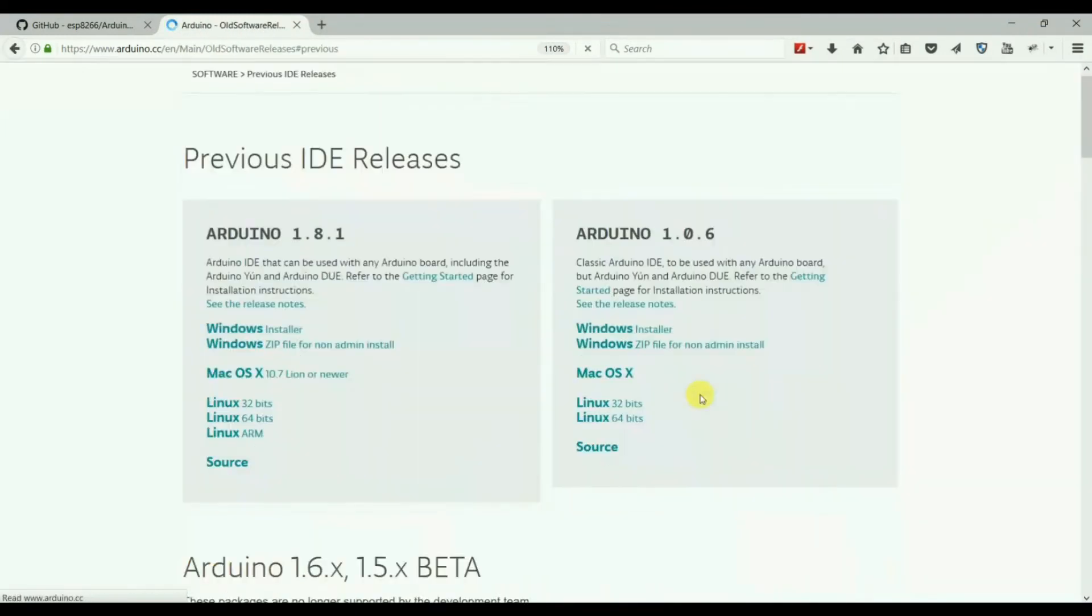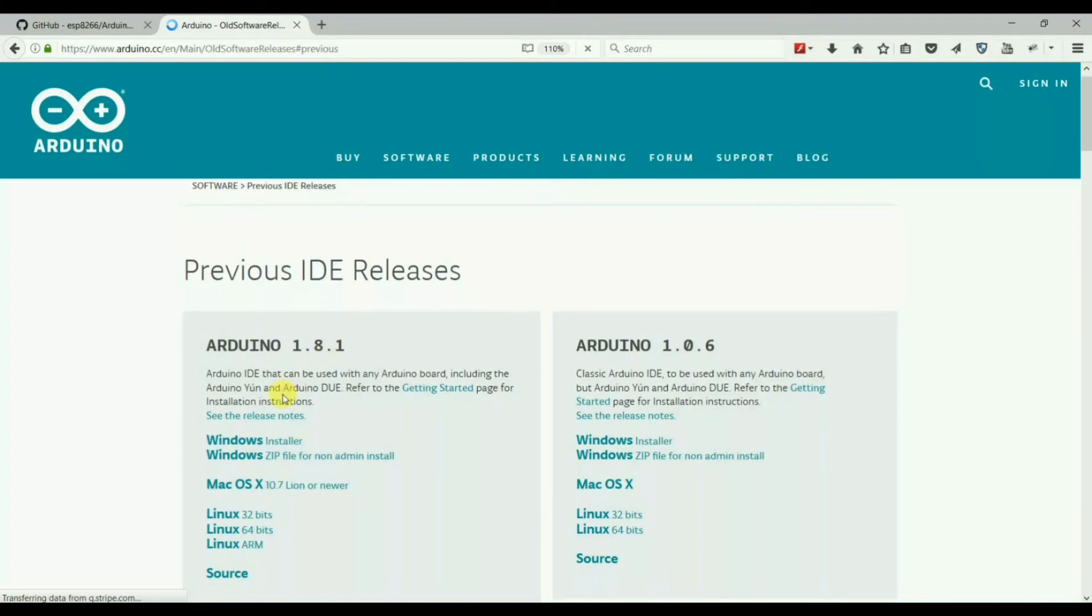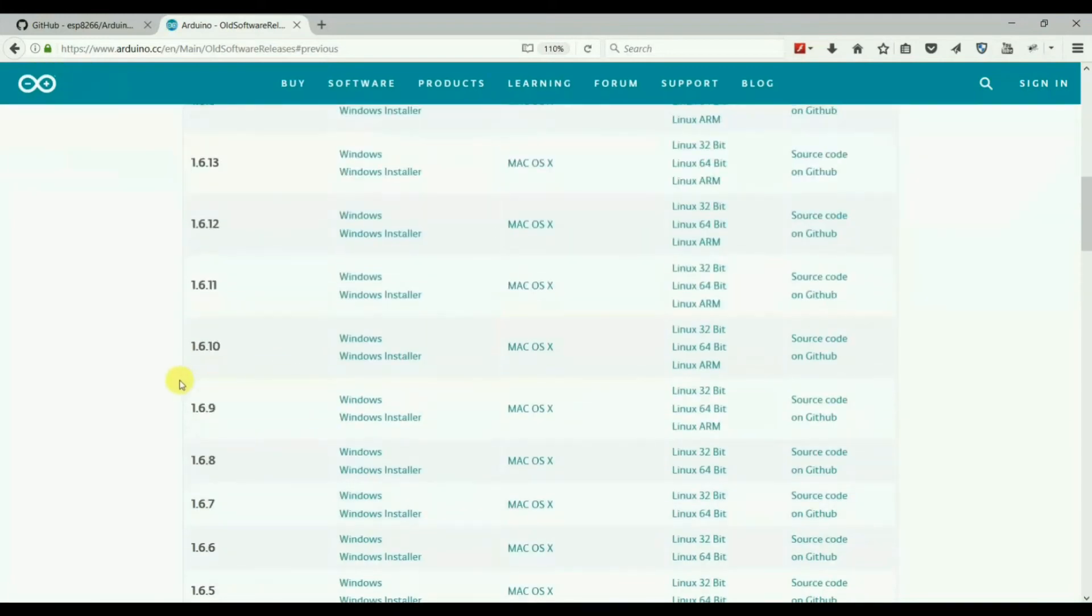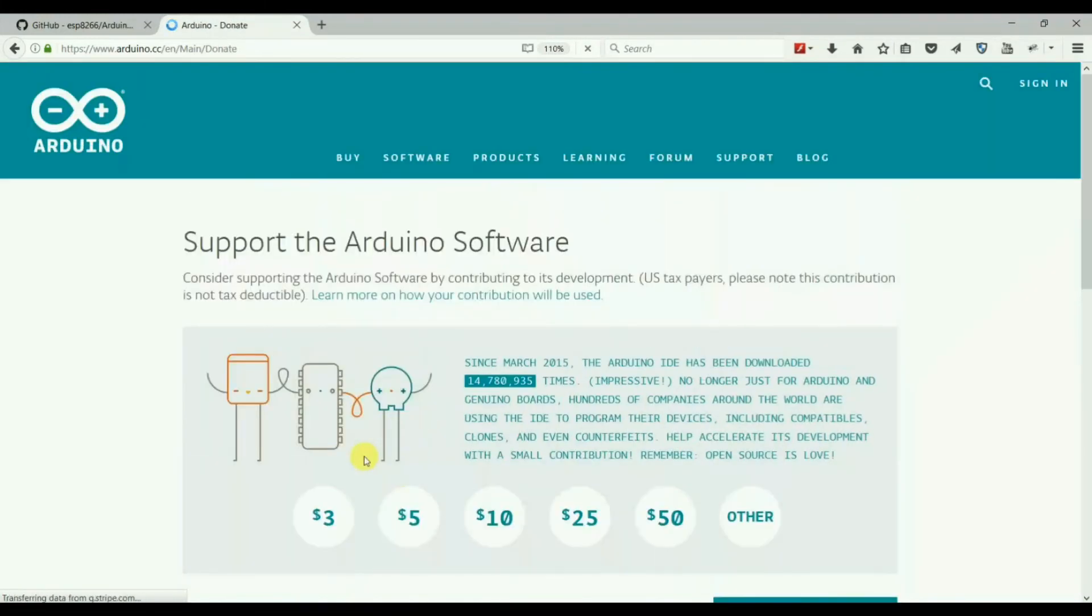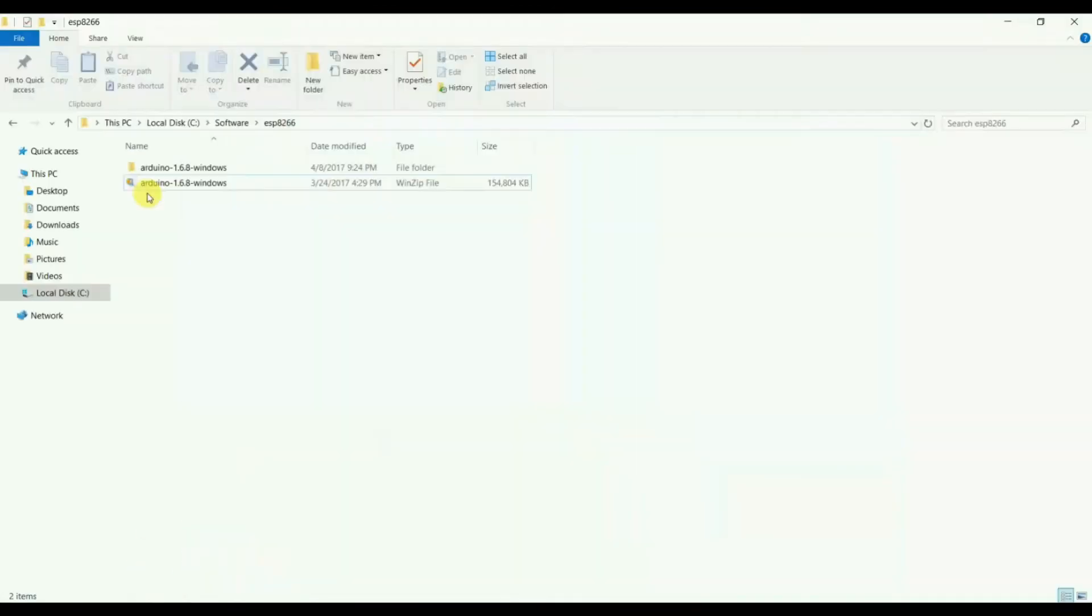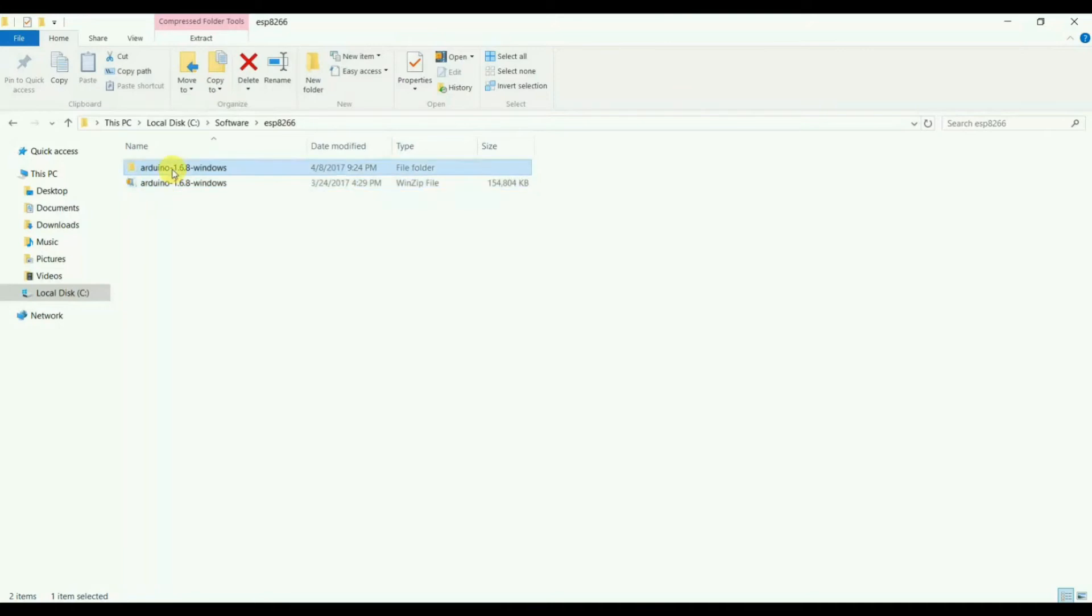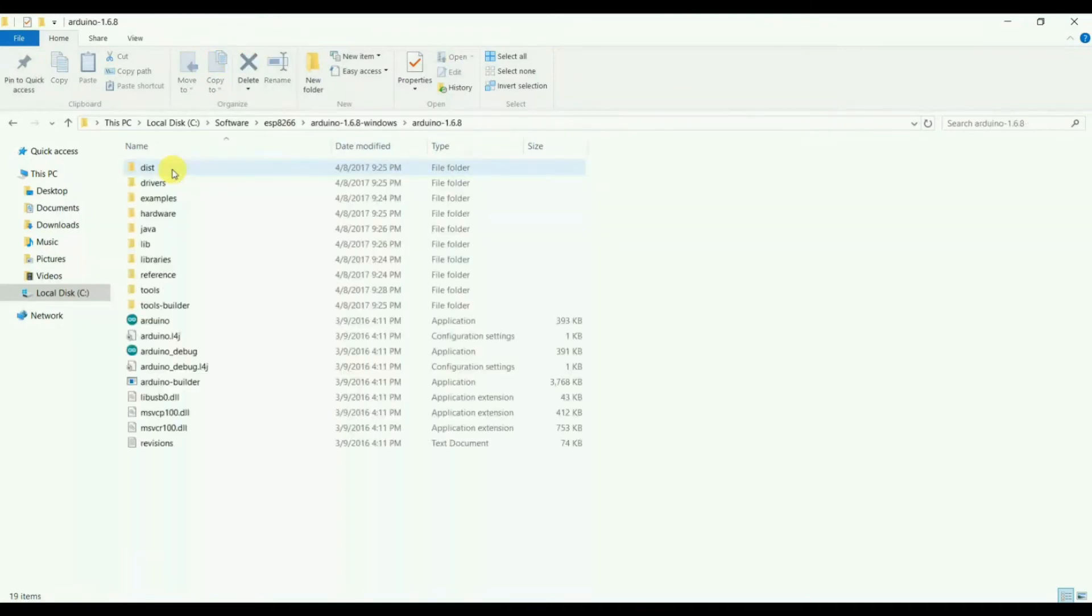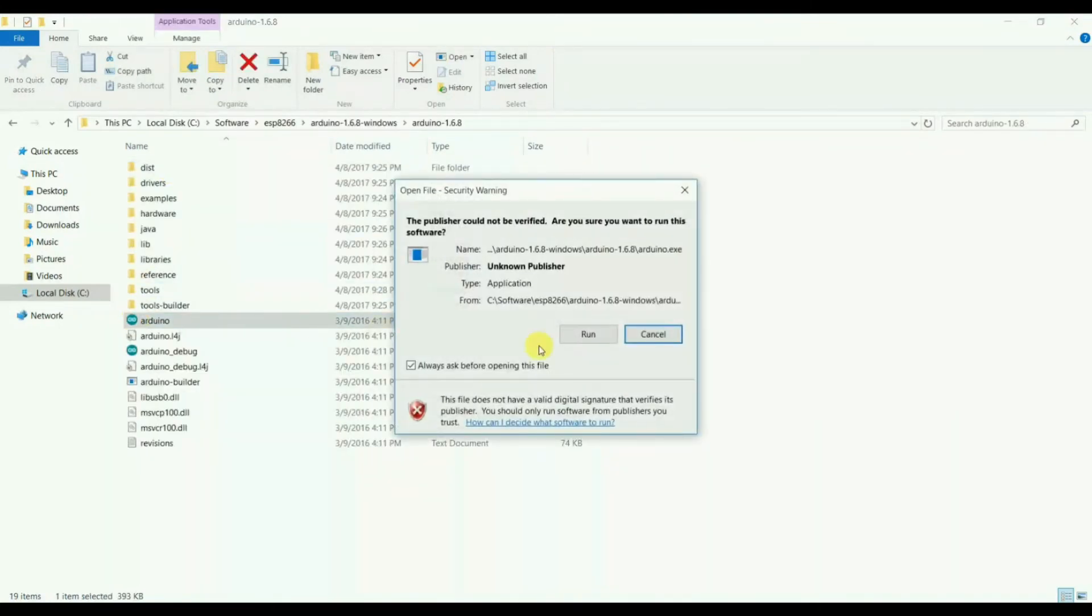We need a little bit older version, so go to the older versions list and download the 1.6.8 using this download button. I already downloaded it here, so let's start it.